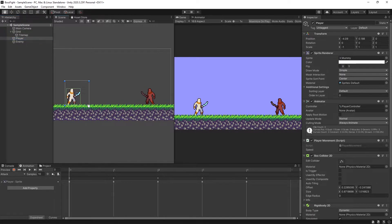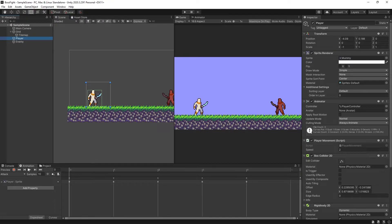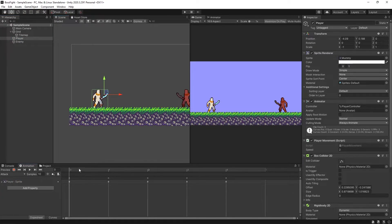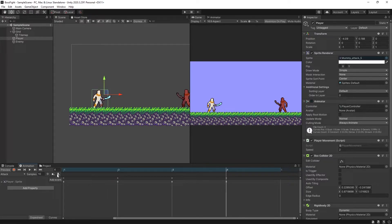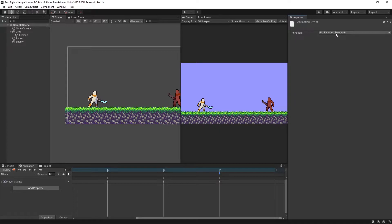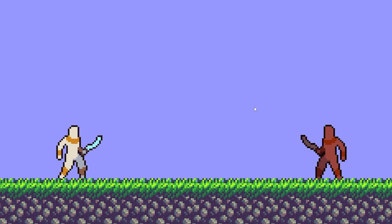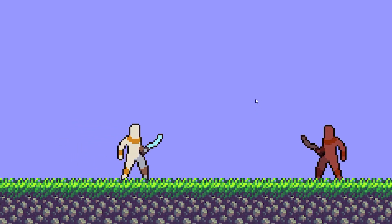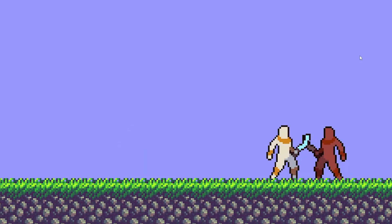With this function we can head over to our player attack animation. Select the player, go to the attack animation, and on the last frame click the little button that says 'Add Event'. Select that event marker and in the inspector we have a drop-down for functions — we can see EndAttack listed. I'll select that. Now if we press play, I can walk around, transition between walk and idle, and if I click we attack and then go back to our idle animation.